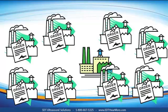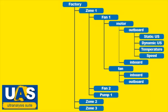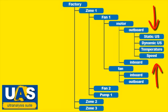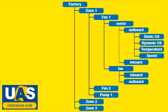SDT surveys are a lot like work orders. Think of them as to-do lists to go and take readings on a certain machine or a group of machines or a particular area within your plant. We build surveys by choosing measurement points from the database tree. There's no limit to the number of surveys that you can build in UAS and any one measurement point can belong to more than one survey.